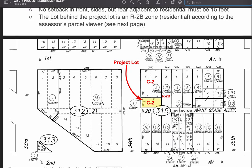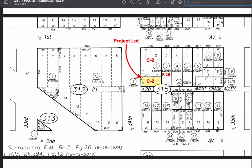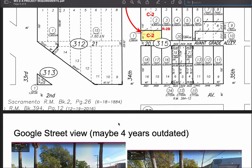Looking at the assessor's book, here's 34th Street and our lot is 40 feet wide. Because it comes from two lots that were partially divided, each lot is 40 feet, making the total 80 feet long, beside a 20-foot wide alley.